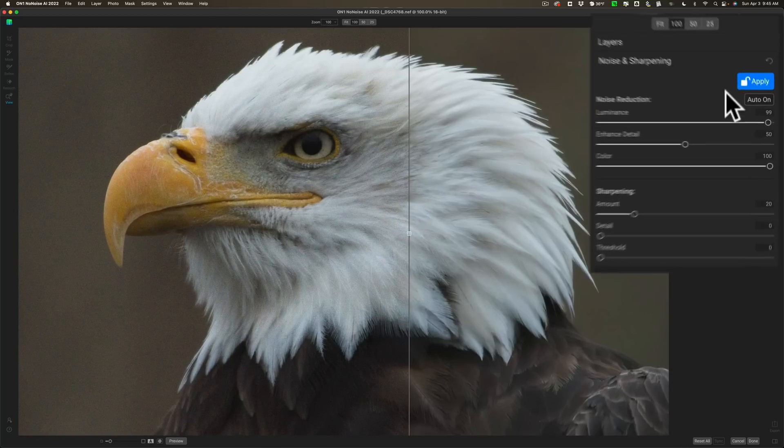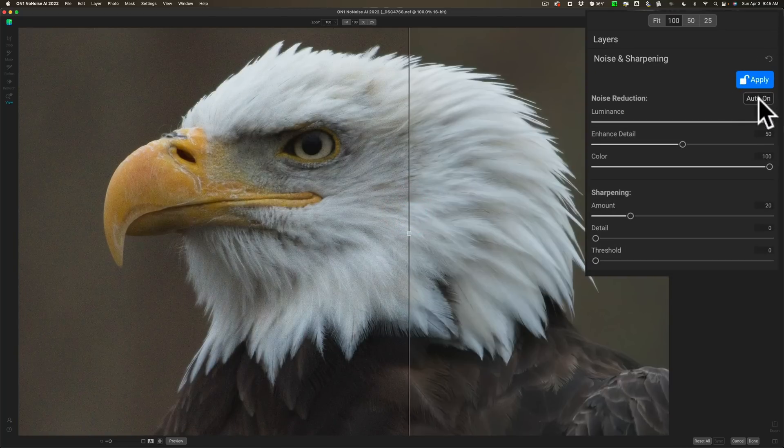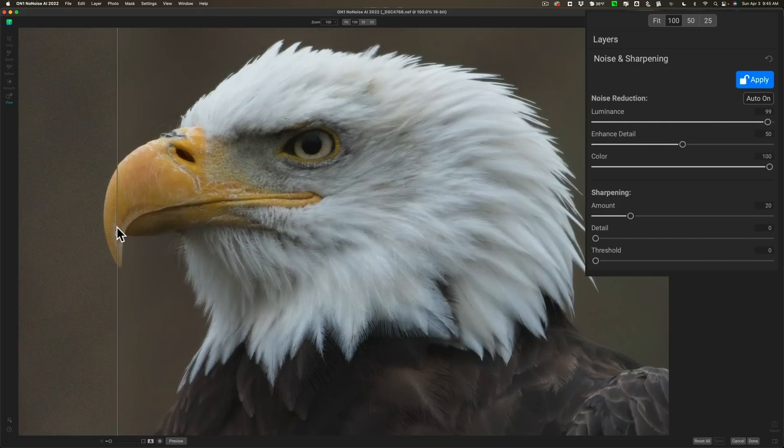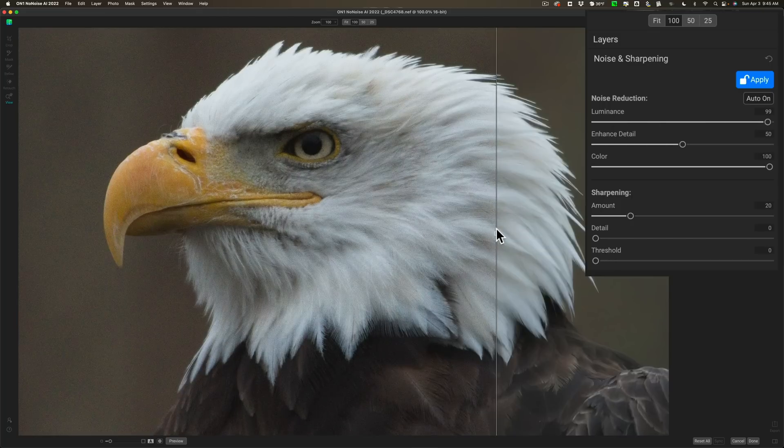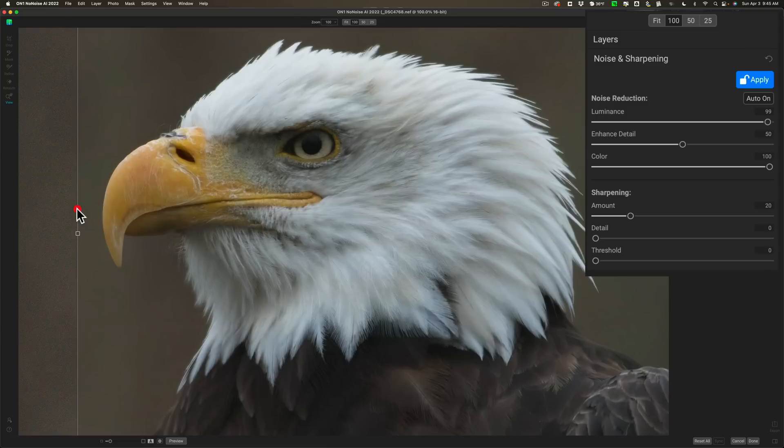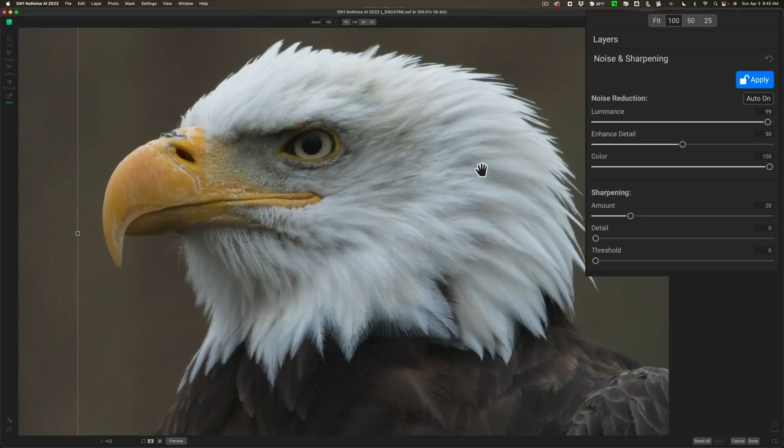But it has, when set to auto on like I have, it has luminance noise reduction at 99. So that's like pretty much all the way up. It has enhanced detail set at 50. Color noise reduction at 100. And actually that does look pretty good.